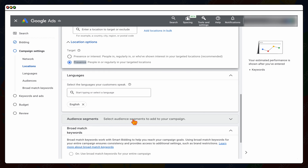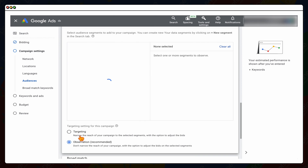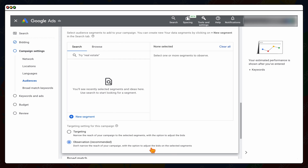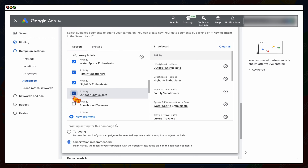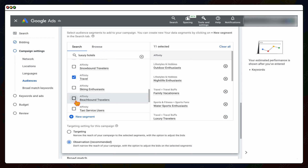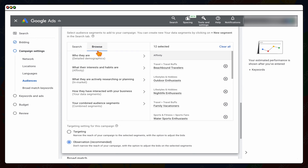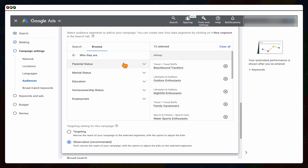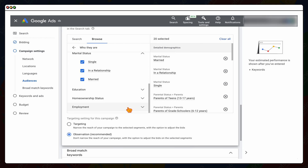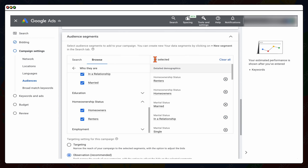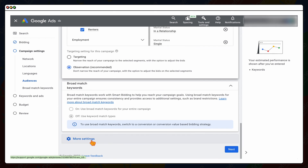With the observation method we're just getting data — Google lets us know about different audiences and we can see the better performing ones. Since our product is Bali-based, we'll add some relevant audiences like beach and outdoor enthusiasts. You can also browse Detailed Demographics to see the type of people converting and help build your customer profile. Once we've got about 20 audiences to start, click Next. This brings us to building out our individual ad group.